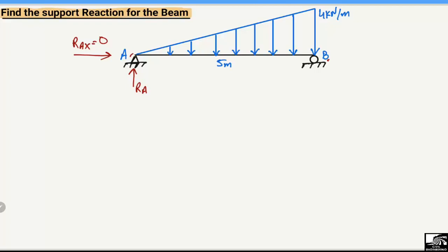The only load is a uniformly varying load acting in the vertical direction, starting from zero magnitude and increasing up to 4 kN/m at the end of the beam. The total length of the beam is 5 meters. The roller support at B can only take the vertical reaction, represented by R_B. We are interested to find out R_A and R_B for this beam with a uniformly varying (triangular) load.